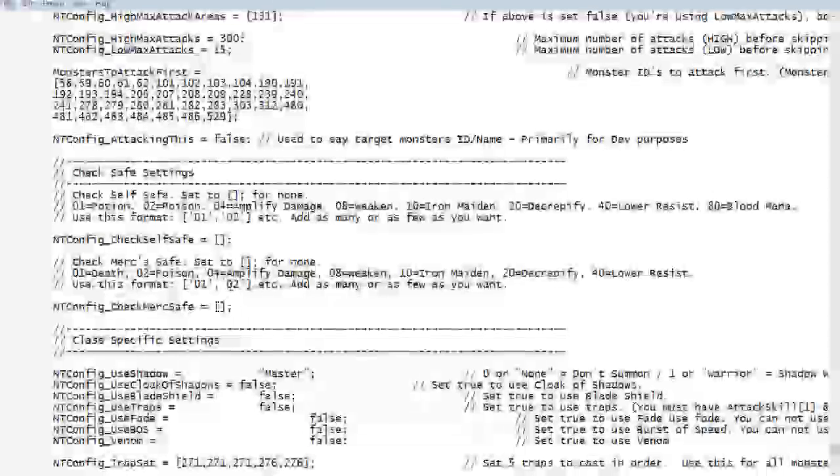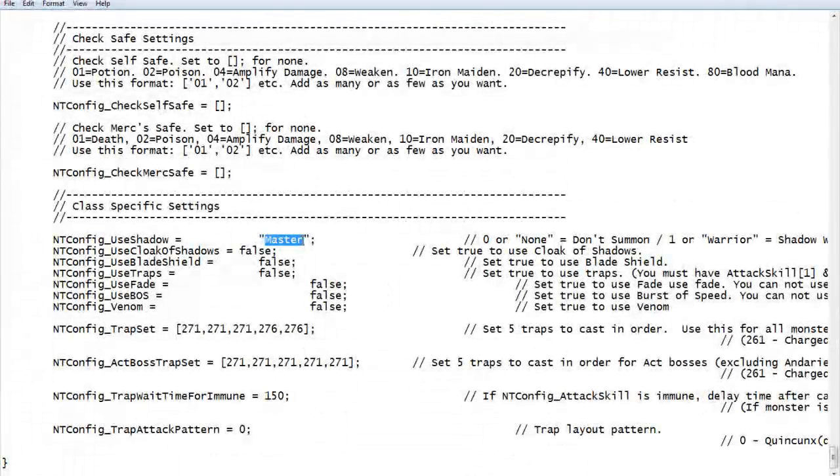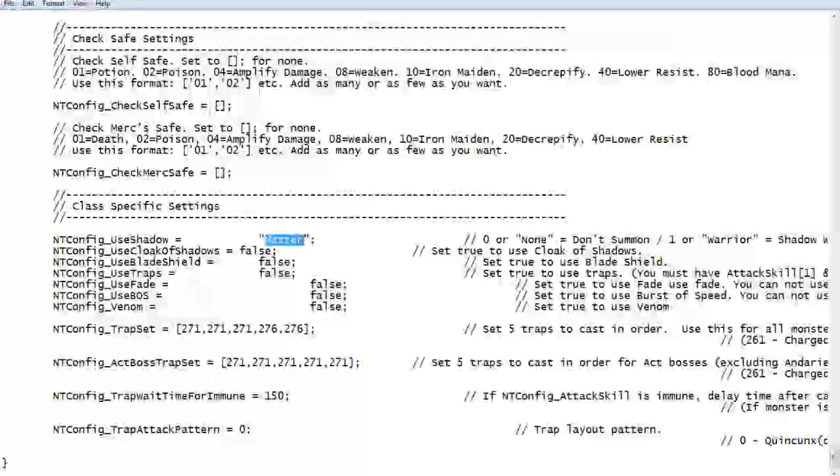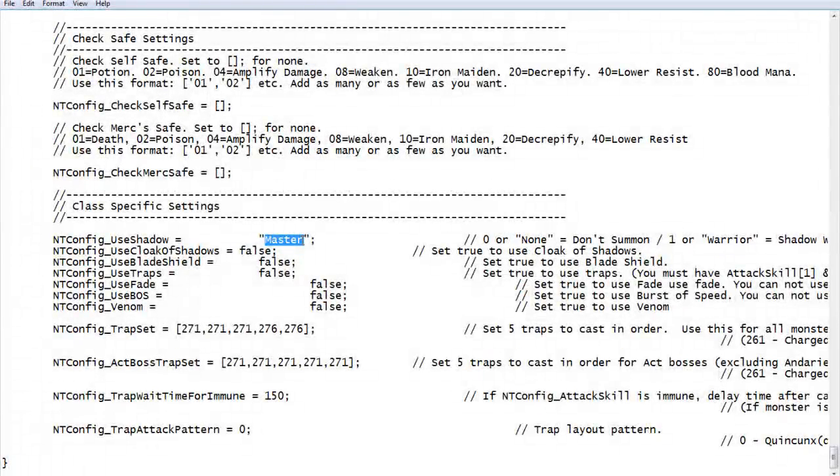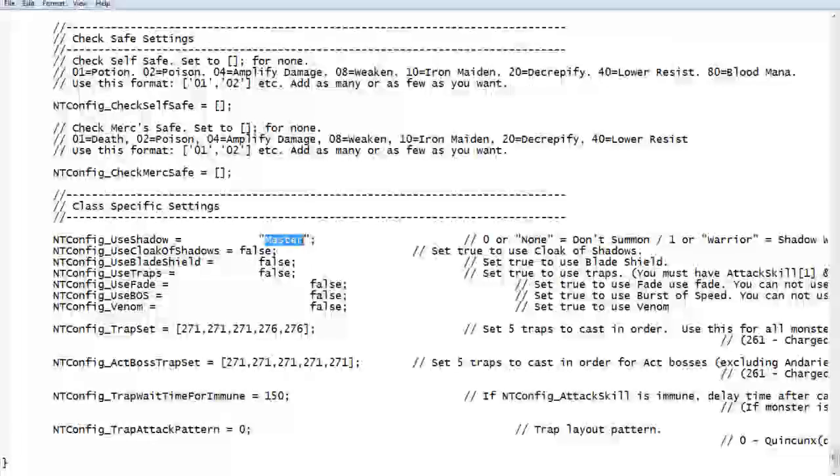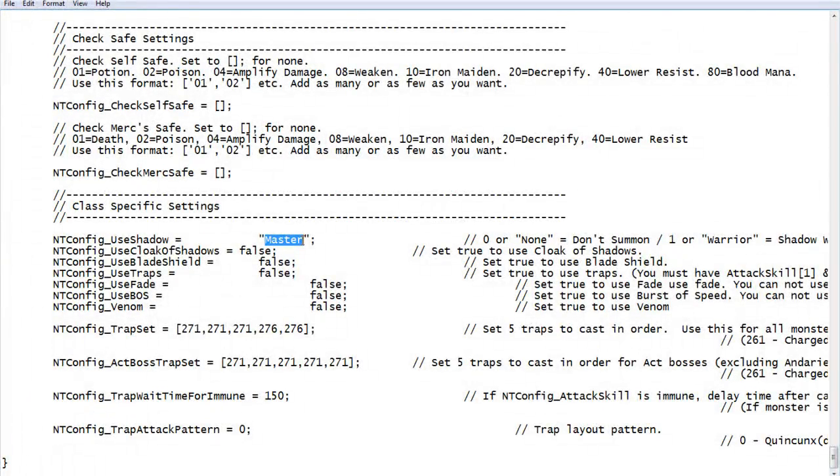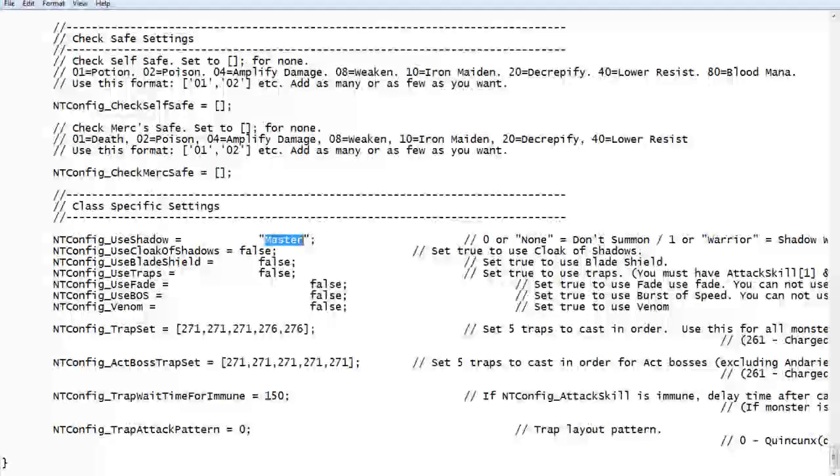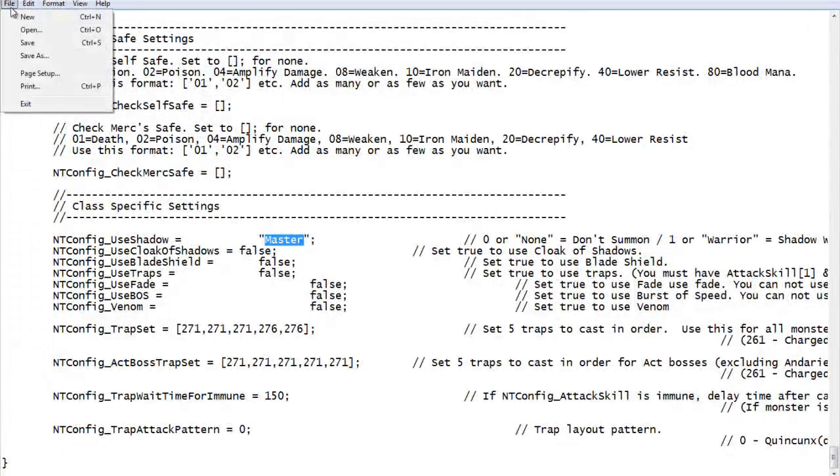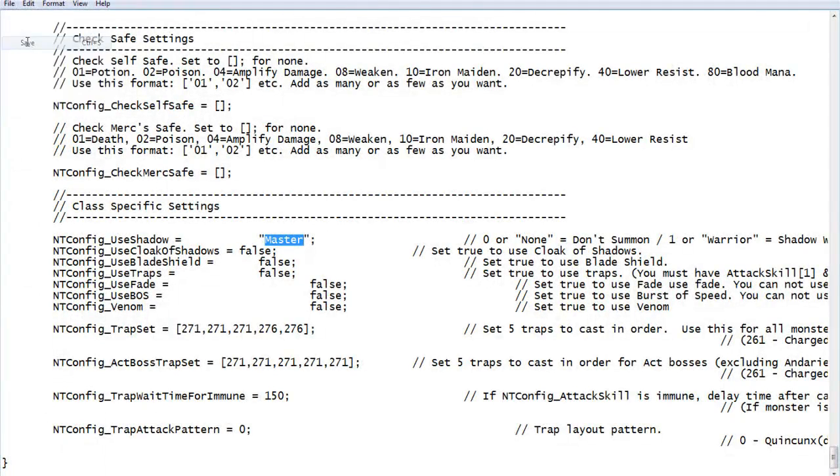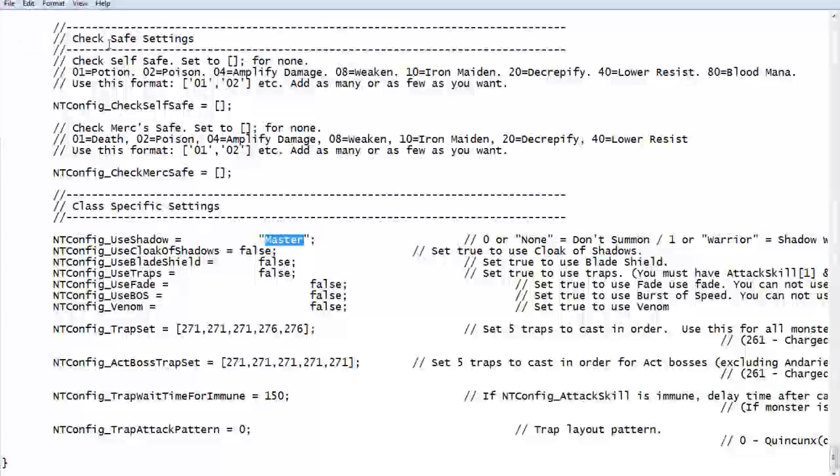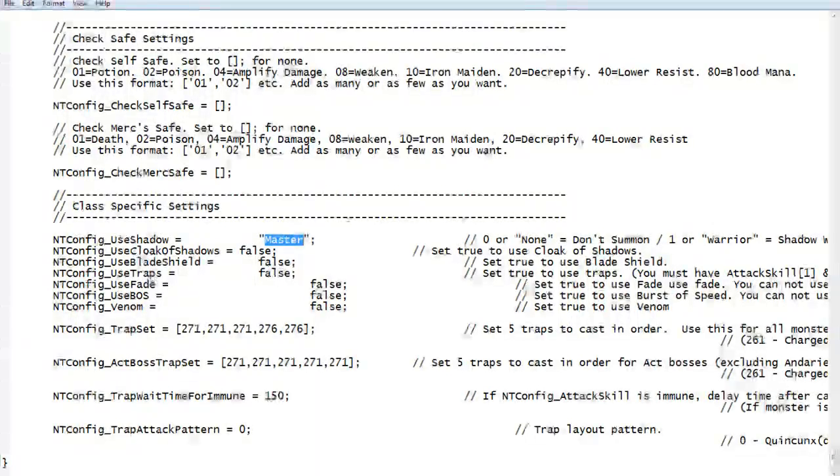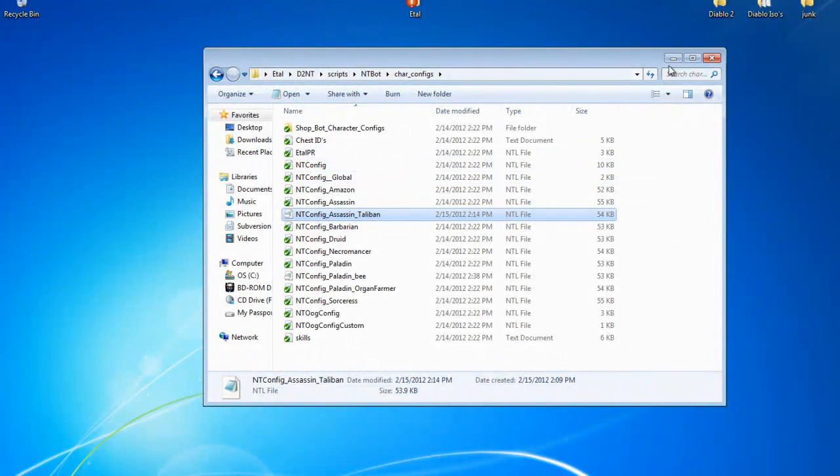Other than that, down here, if you use on an assassin, you will have these specific ones at the bottom. For Cloak of Shadows, Blade Shield, use Traps, use Fade, use BOs, use Venom, all that kind of stuff. So set that up as you want. Amazons have different ones. Everything has different stuff. So other than that, you are good to go.